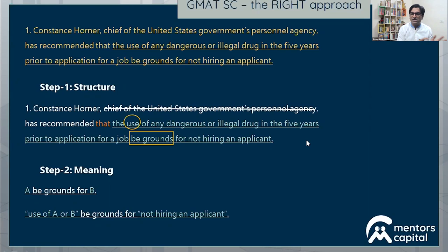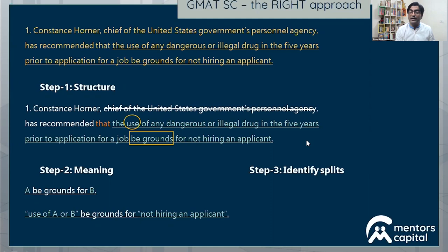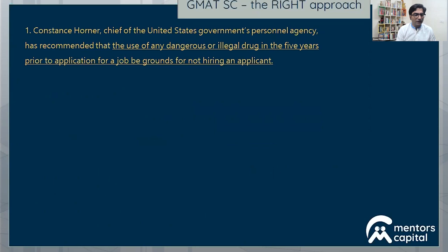'Be grounds for not hiring an applicant.' In terms of meaning — does the cause and effect make sense? Can the use of something be grounds for not hiring an applicant? Absolutely. It sounds like a rational argument. So nothing wrong with meaning. Immediately move on to step three, which is looking at the option choices to identify portions going through minor variations, and that will help me identify which of those portions is actually incorrect.